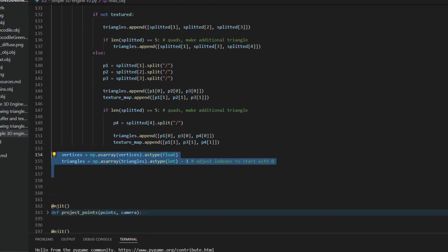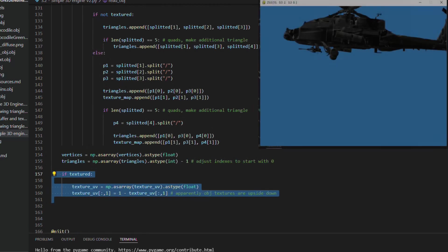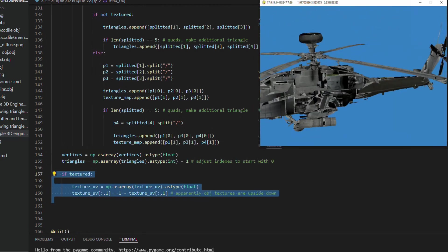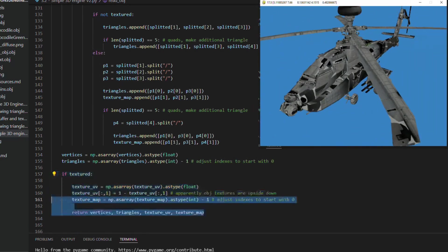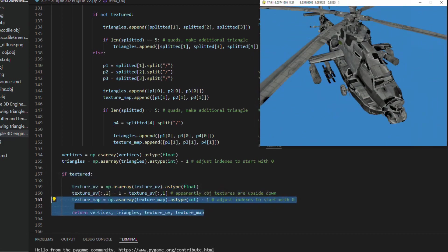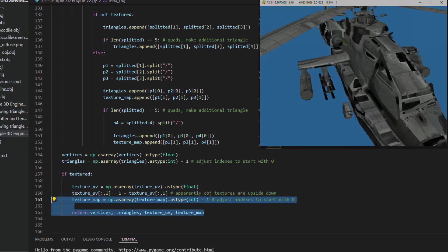One thing that I found curious is that the vertical coordinate of the texture is upside down in the obj files. I spent some time trying to understand why my textures were coming out messy.